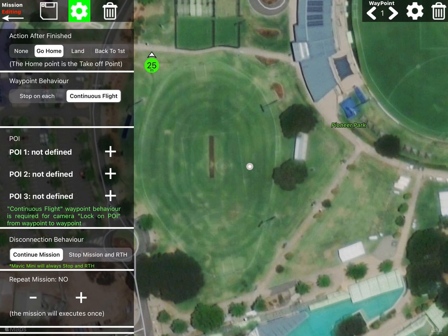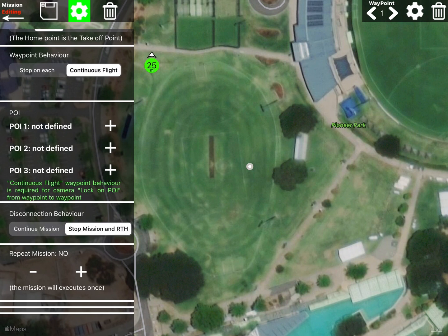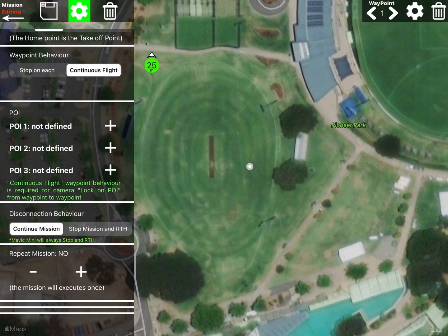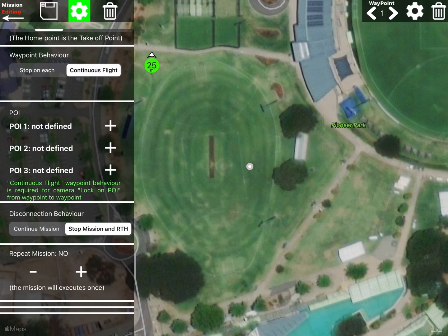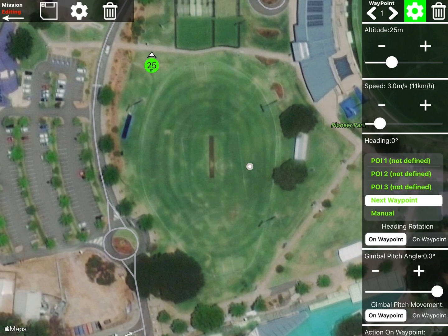For waypoint behavior, we want continuous flight so we don't want it to stop at each point — select continuous. There are no POIs at this stage, we might add one shortly. Important note for the Mavic Mini: it will stop anytime you have a poor connection, so it doesn't really matter which option you select here — if you lose connection it'll return home.